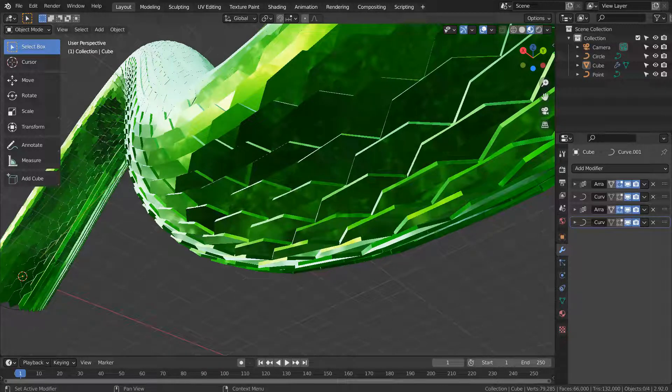In this tutorial, I'll show you how to create this snake scale mesh by using a cube, curves, and 4 modifiers.